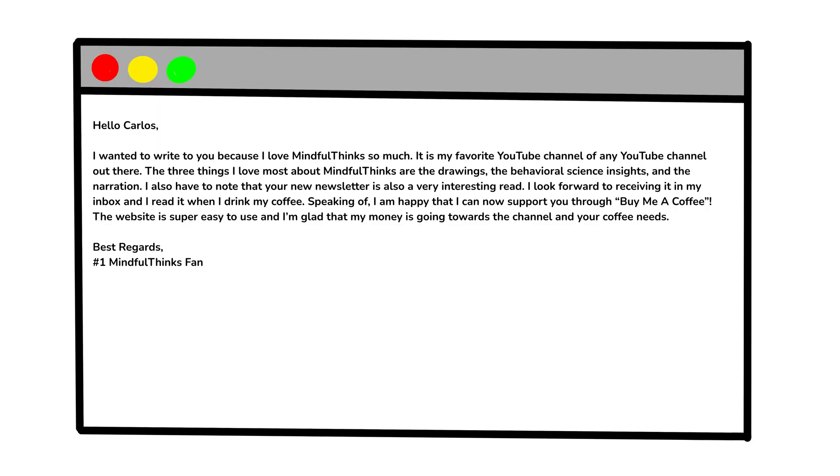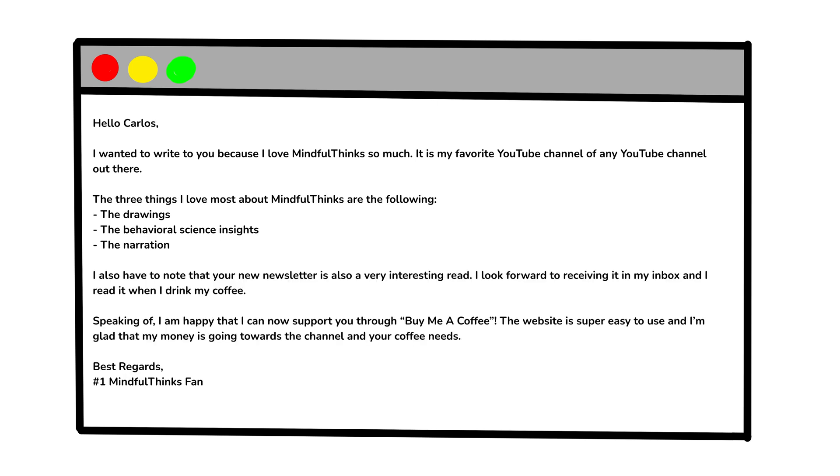Or even emails. One thing that drives me nuts is getting a long email that's just a wall of text. Well formatted emails are separated with paragraphs, bullet points, and other devices to make them easier to read and remember.